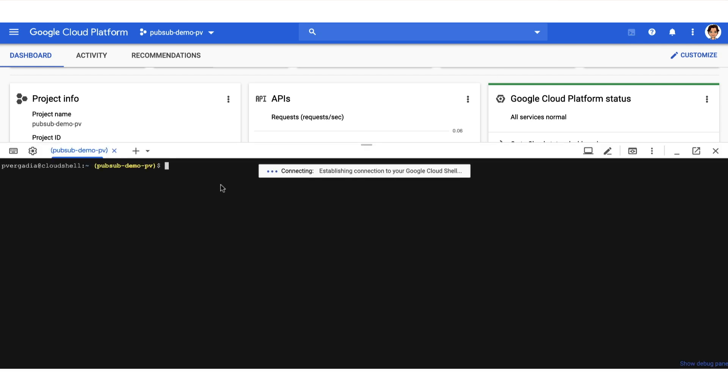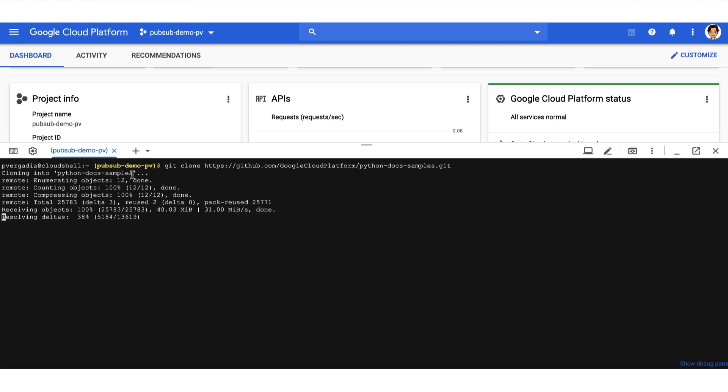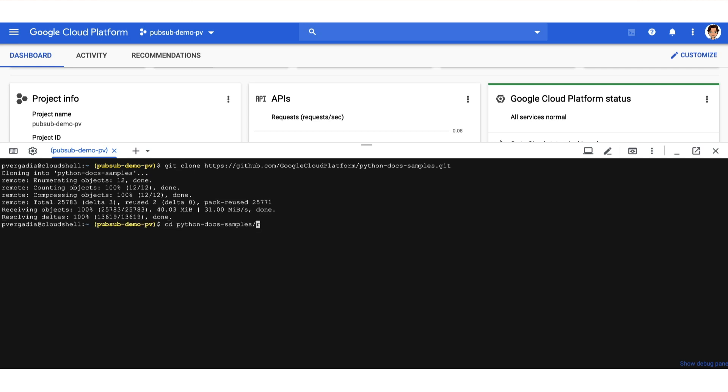If you have not already played with Python doc samples, then clone the app repository using git clone. Then cd into the folder we just downloaded, and go to run, and then pubsub.